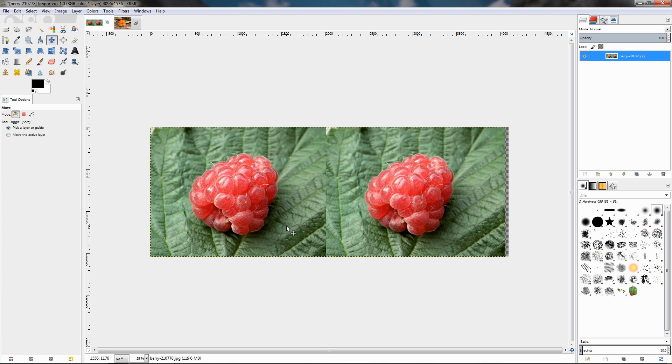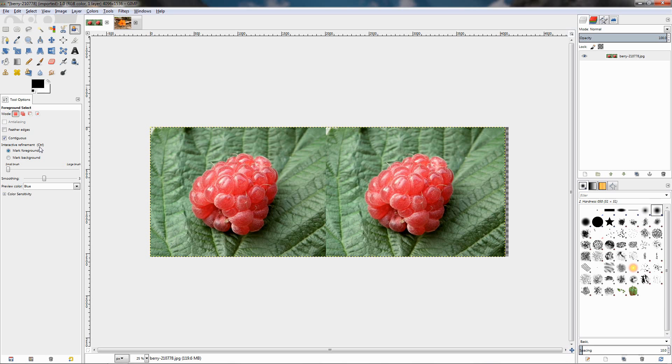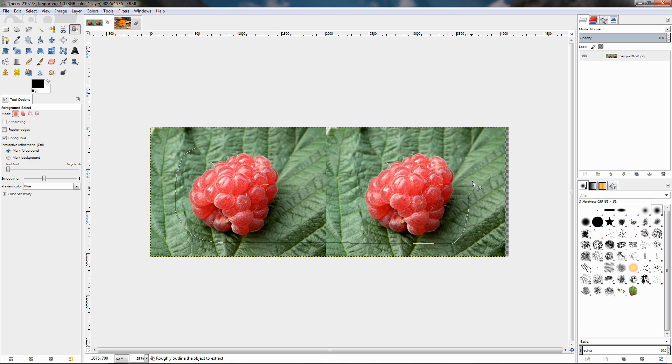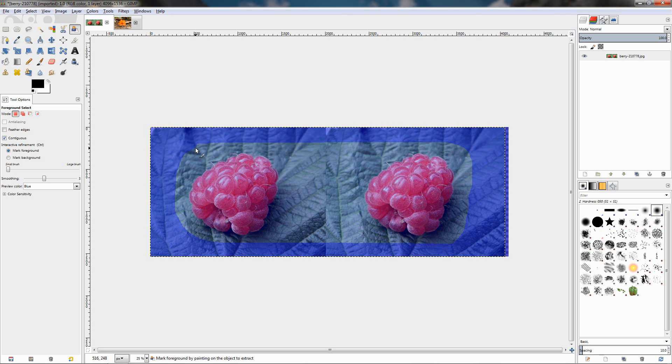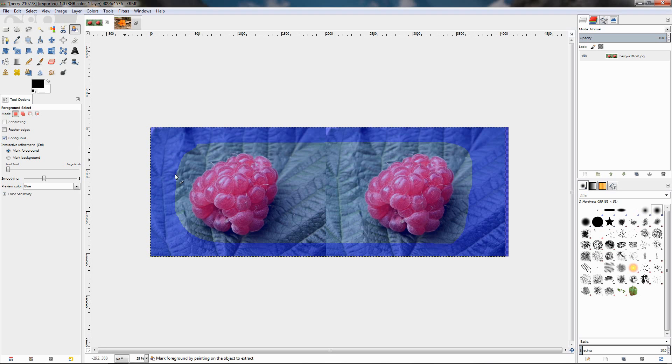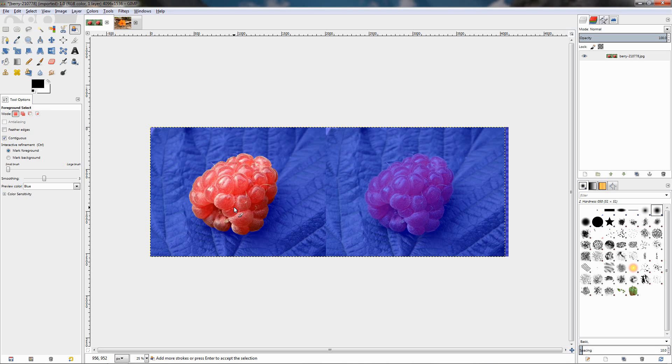Let's go back to the foreground select tool and make a selection. Select all these. Now, if we have the contiguous option on and start painting over,